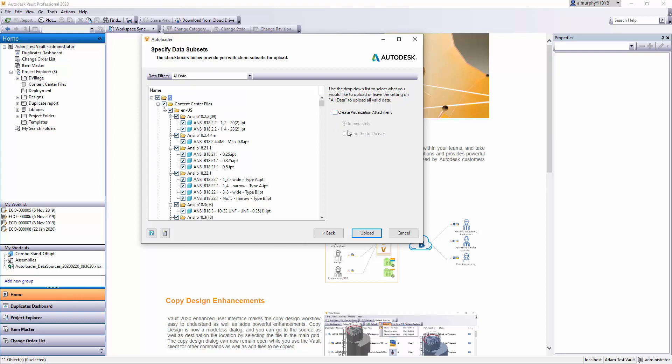At this point, we're asked if we want to create the visualization for every single file or if we just want to upload them and create the visualizations afterwards. Visualizations are previews of the images you get in the bottom half when you're previewing files within Vault. This will be a slow and cumbersome process if we check this box. If you're doing a large quantity of files, you might upload them all in bulk and then afterwards run a task of creating the visualization attachments. You might let those jobs run on a job processor on a separate machine later on.